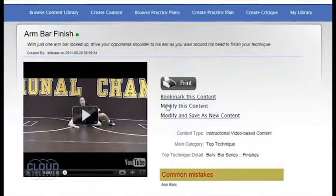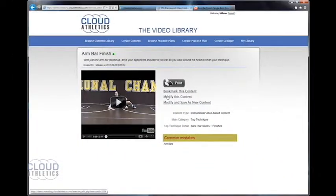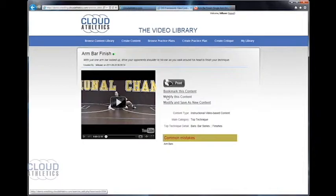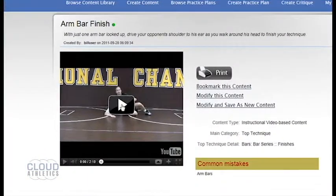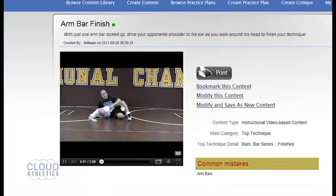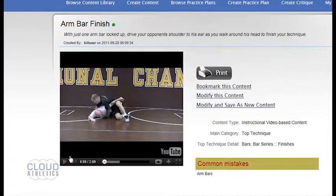If you do not have thumbnails or don't know how to create them, you can easily create thumbnails right here on cloud athletics.com. Simply play the video and pause it at the right moment that you want to capture a thumbnail.